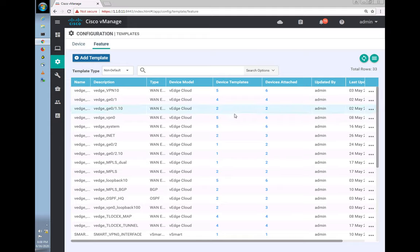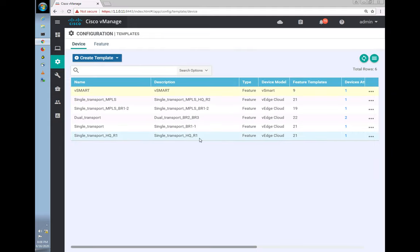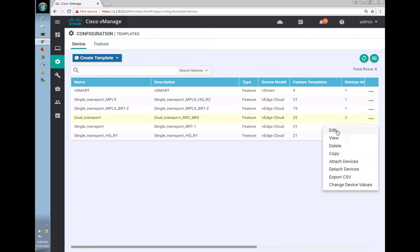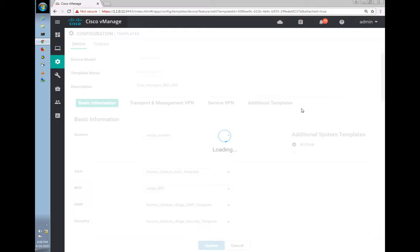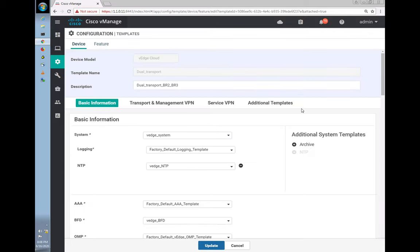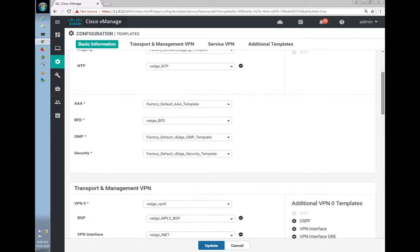Now we need to attach it to the device. We are working with the BR3 device today, so let's find it and edit the template. Going into the template, there's an option for Service VPN.